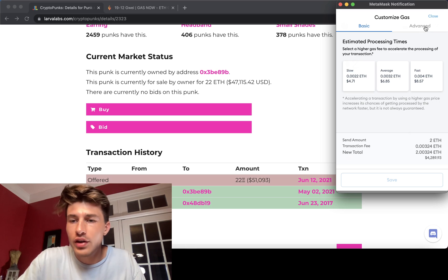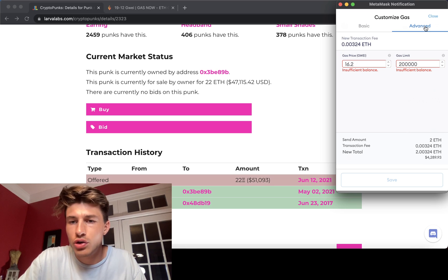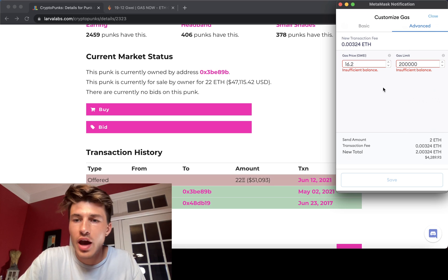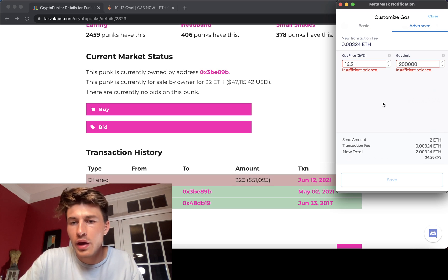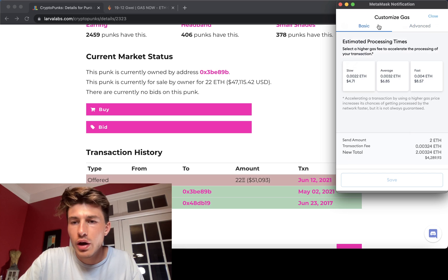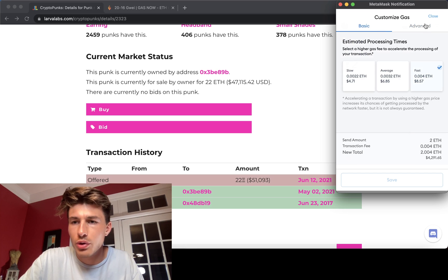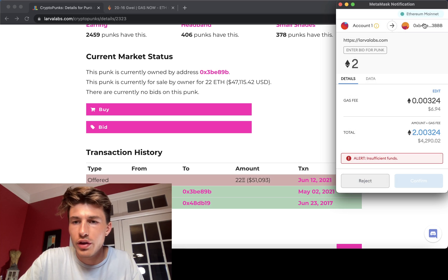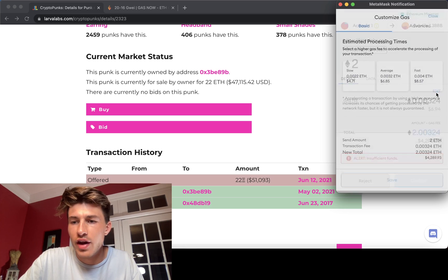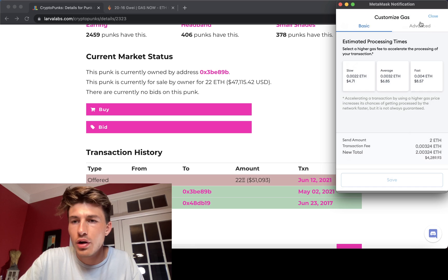If we go to advanced, it'll show us exactly how many Gwei we're paying, 16.2. If we hit fast, it'll show us that within this advanced tab here.